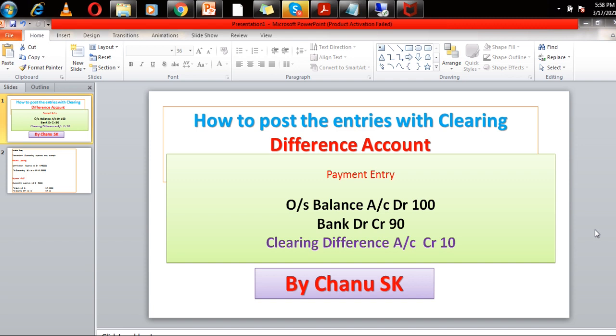So here I give a payment entry. This GL account is speaking from the IMG screen — this is automatic posting. How the GL account will be determined on the backend side and how the entries will happen with the clearing difference account.